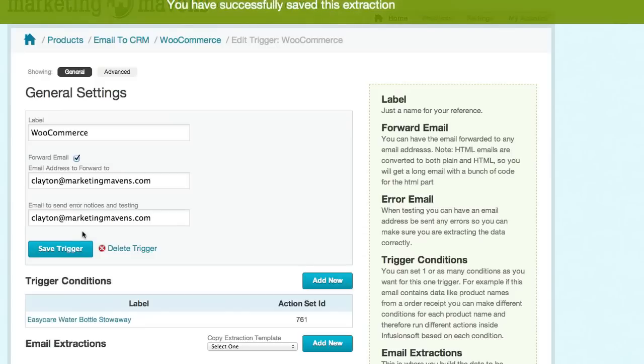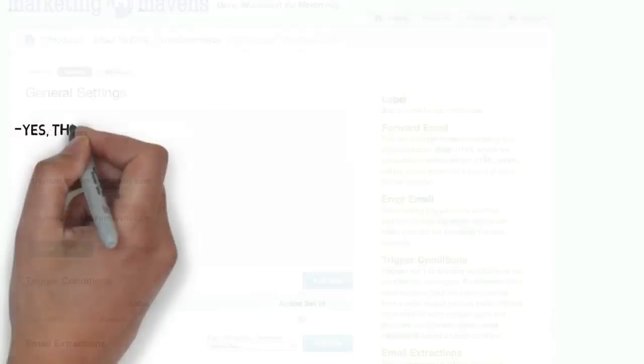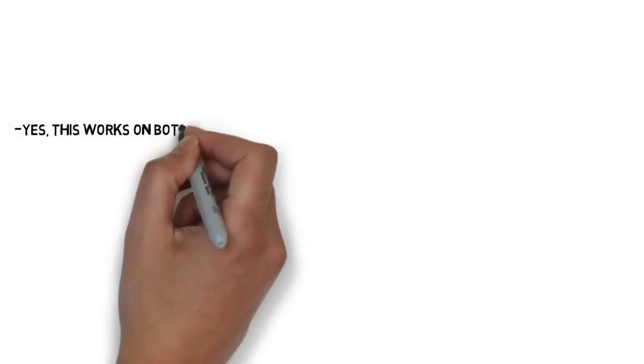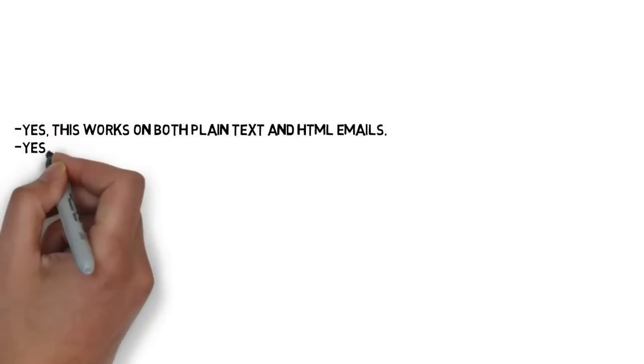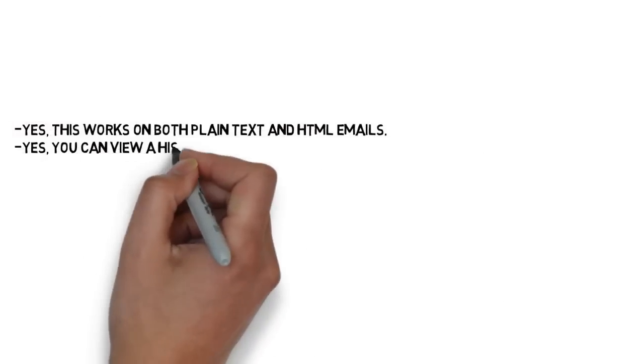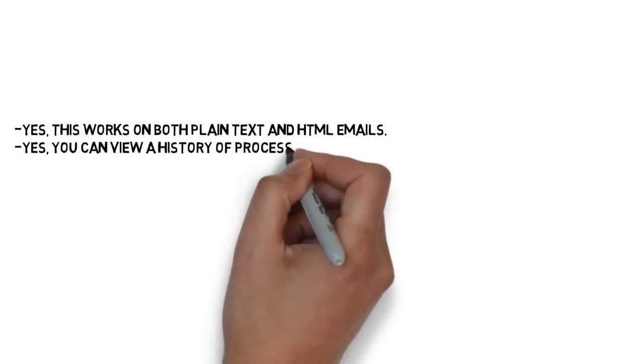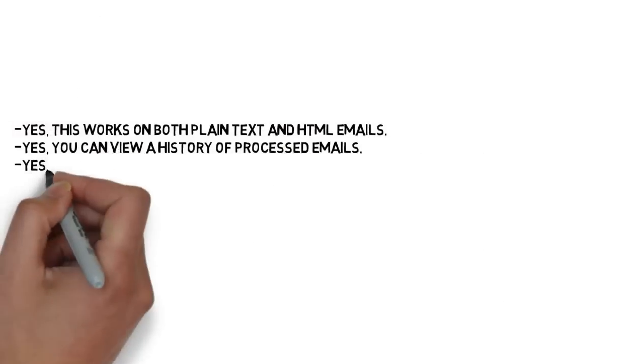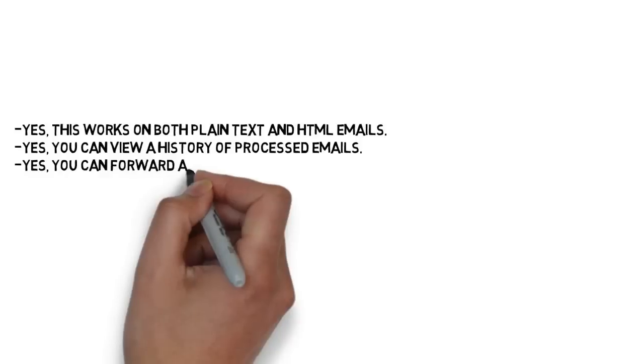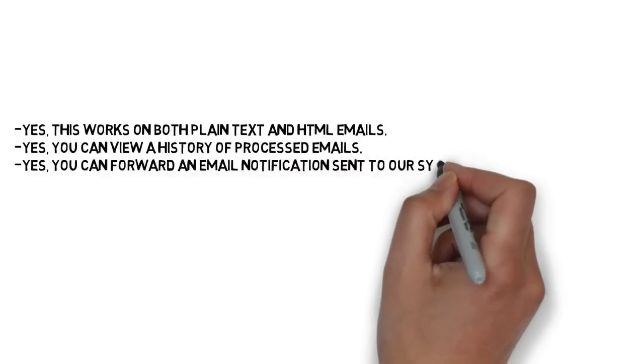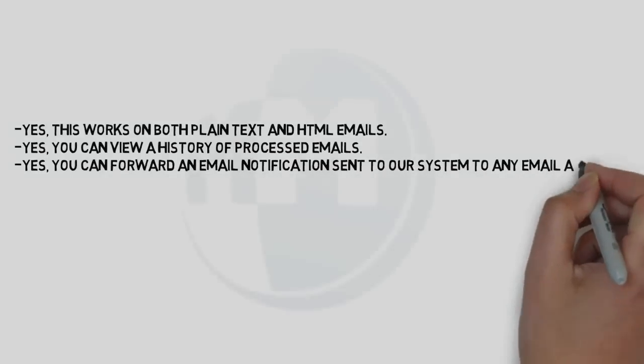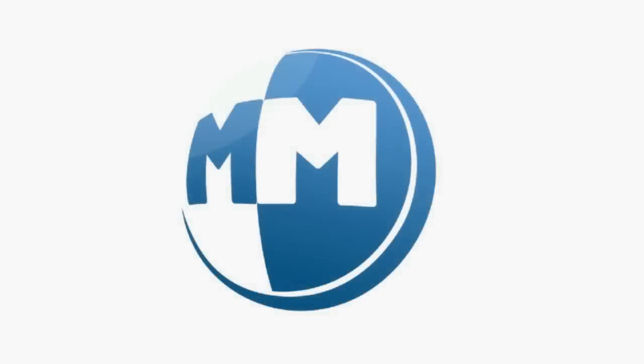Let me answer the three most common questions we hear from Infusionsoft users right before they sign up for the service. Yes, this works on both plain text and HTML emails. Yes, you can view a history of processed emails. And yes, you can forward an email notification sent to our system onto an email address of your choosing.